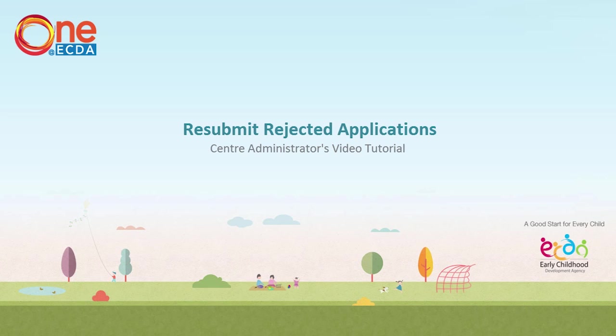Welcome to One at ECTA. This video tutorial will guide you on the use of One at ECTA to resubmit a rejected application as a centre administrator.